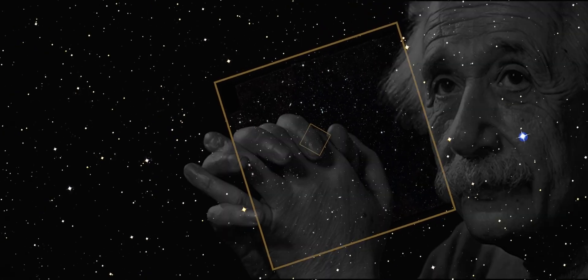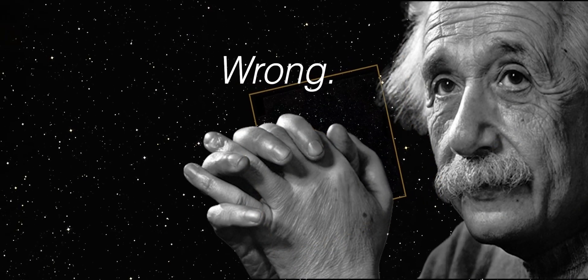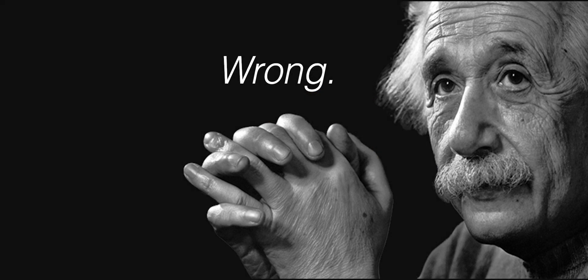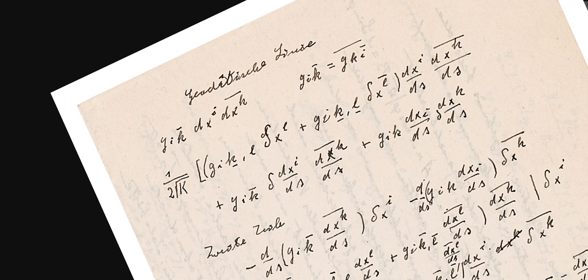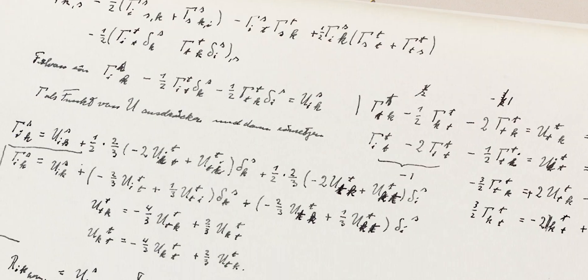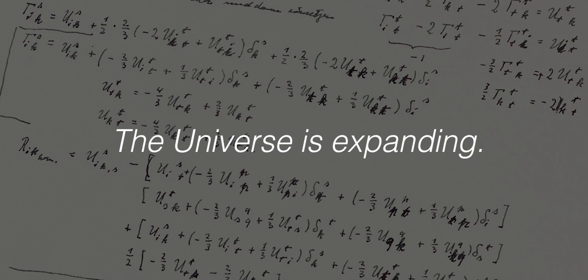Yet Einstein was wrong. Many reputable scientists at that time took his own theory, ran calculations and came to the conclusion that the Universe is not static. It is expanding at a near constant rate.